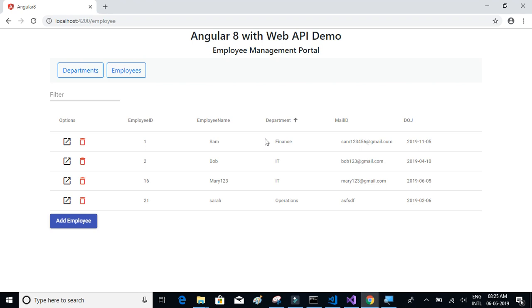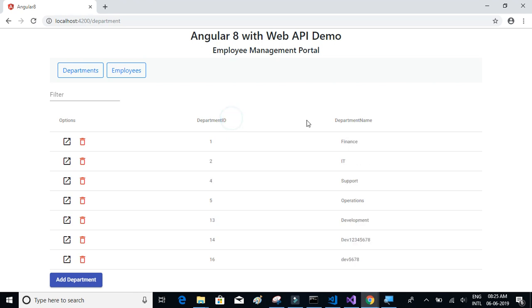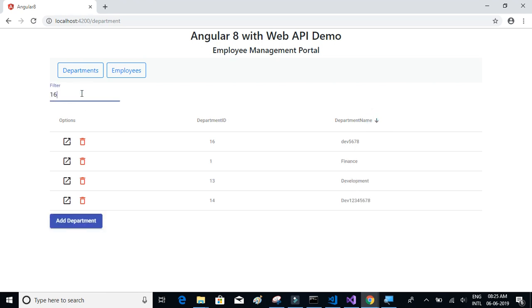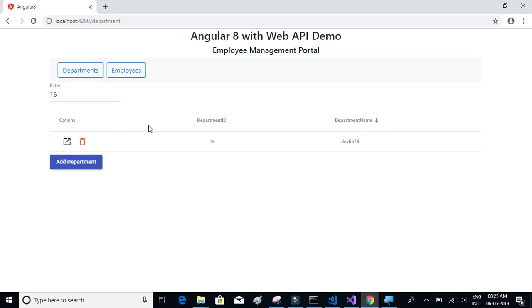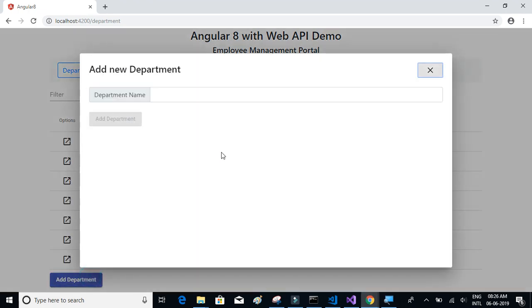The table has sorting functionality in ascending and descending order, and also filtering capability. We'll learn how to implement this sorting and filtering. On click of Add Department, you can see a Material dialog box. We'll see how to display dialog boxes on click of a button.